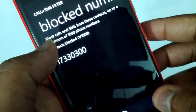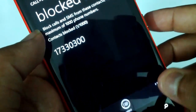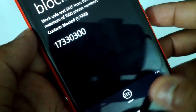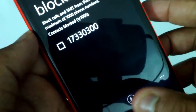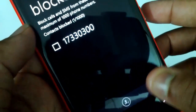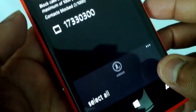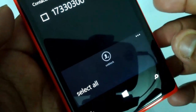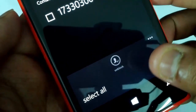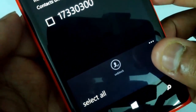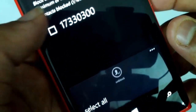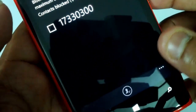You can block up to 1,000 phone numbers, and right now I've used only one of them. This is a very handy feature. You can select a blocked number and delete it from the list in case you don't want to keep it blocked.